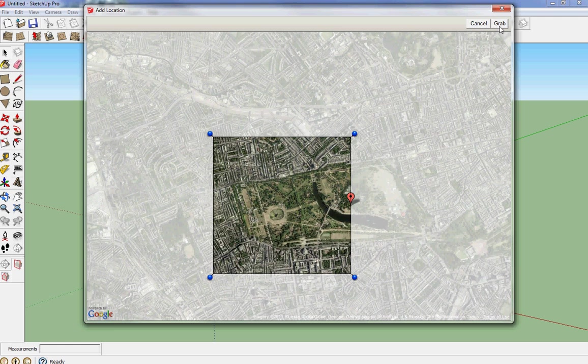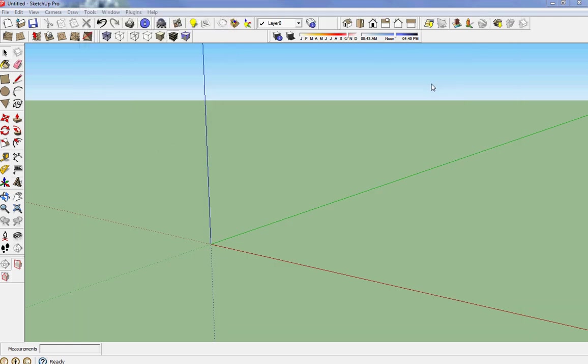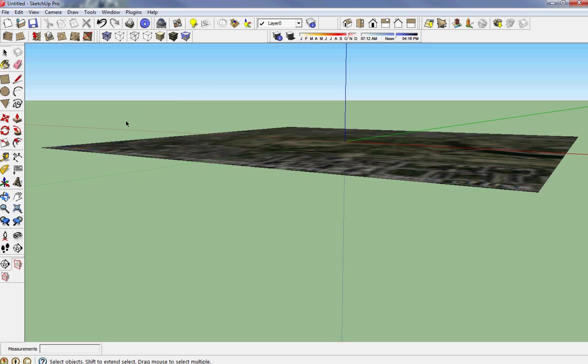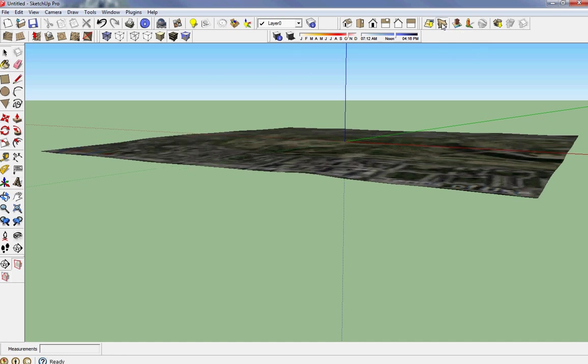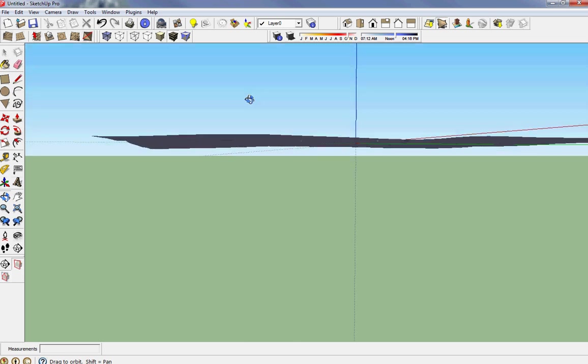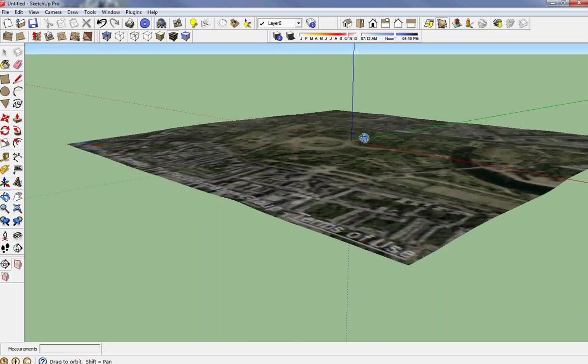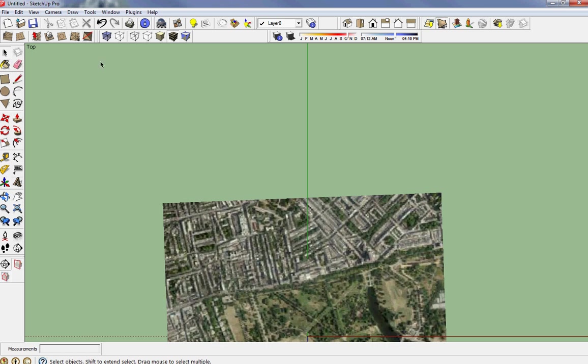Once you've got it where you want it you say Grab, and then once you grabbed it it comes into the site. Then you go to the tools at the top, and I'm looking for my tools at the top, there it is, Toggle Terrain. It's a fairly flat site but you can see it did do a little bit. I'll go to a top view.